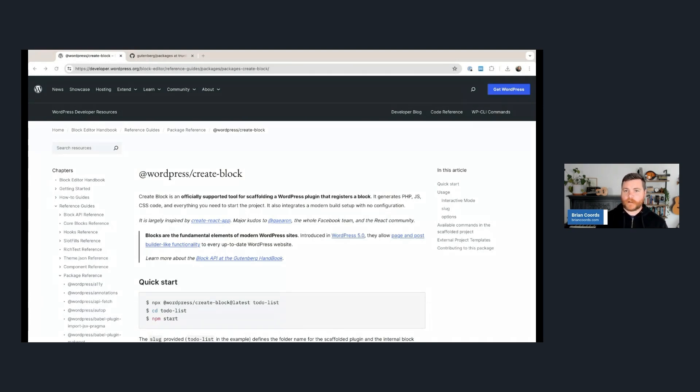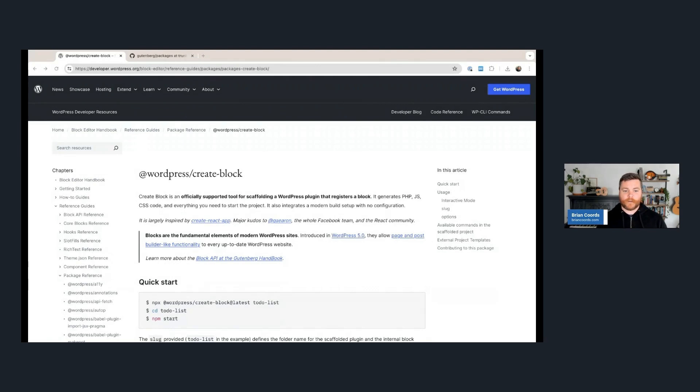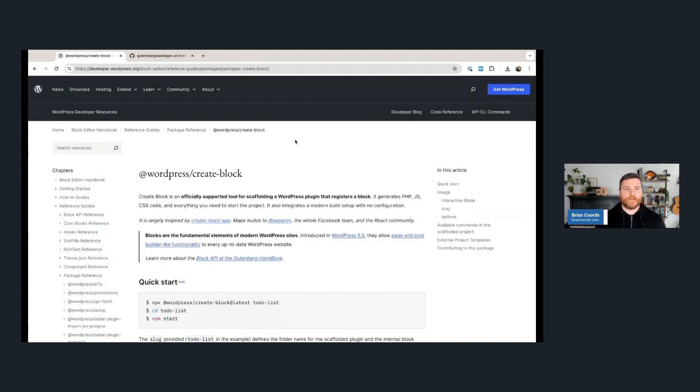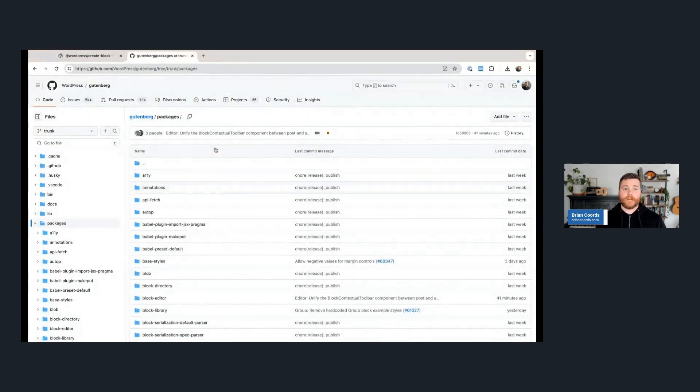So WordPress Create Block is a package in the Gutenberg repository. It's a tool you can use to scaffold up a custom block if you're doing custom block development in WordPress. The truth is also that I use this even when I'm not making a block. I kind of use it to scaffold a lot of my projects because I find it that useful. But today we're just going to focus on scaffolding up blocks quickly with WordPress Create Block.